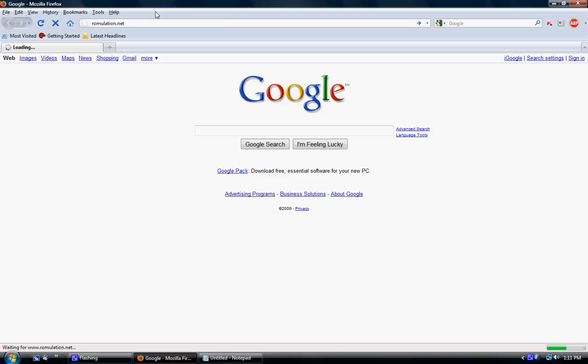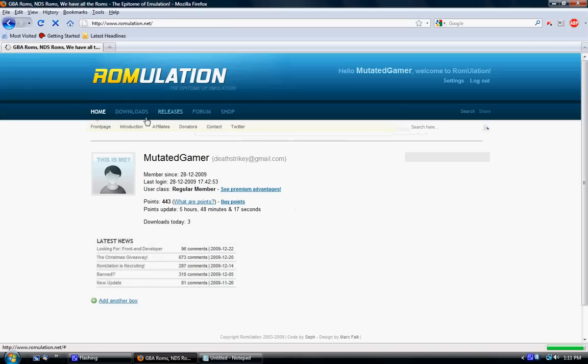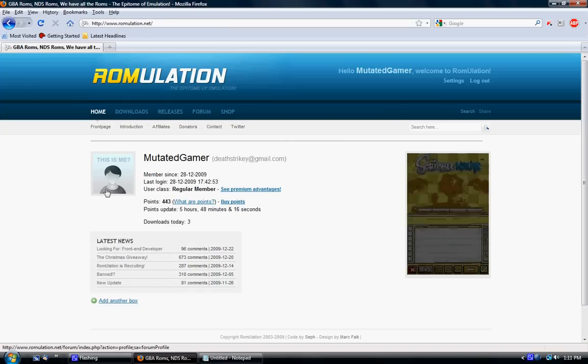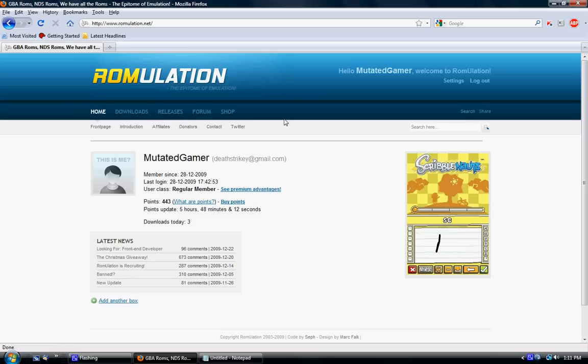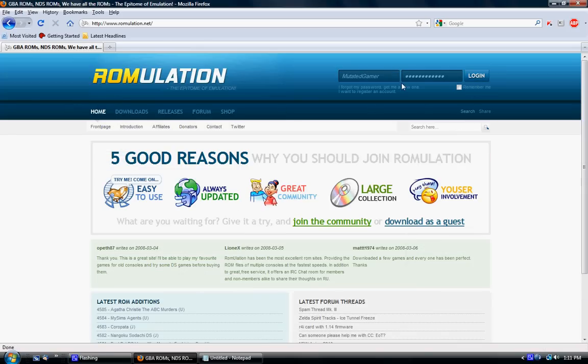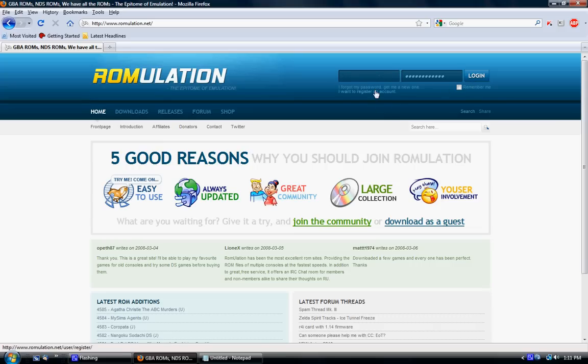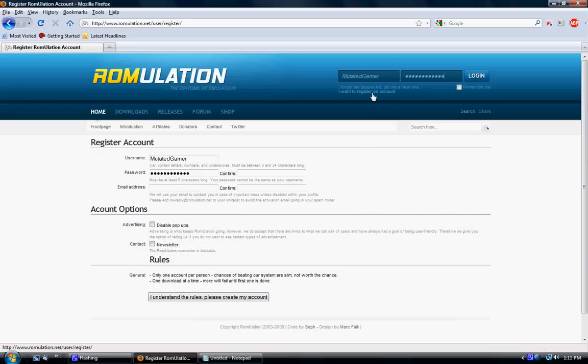Just go here and make an account. This is my account, Mutating Gamer. To make an account, I'm going to log out. You can just hit I want to register for account right here. It's underneath the login thing.